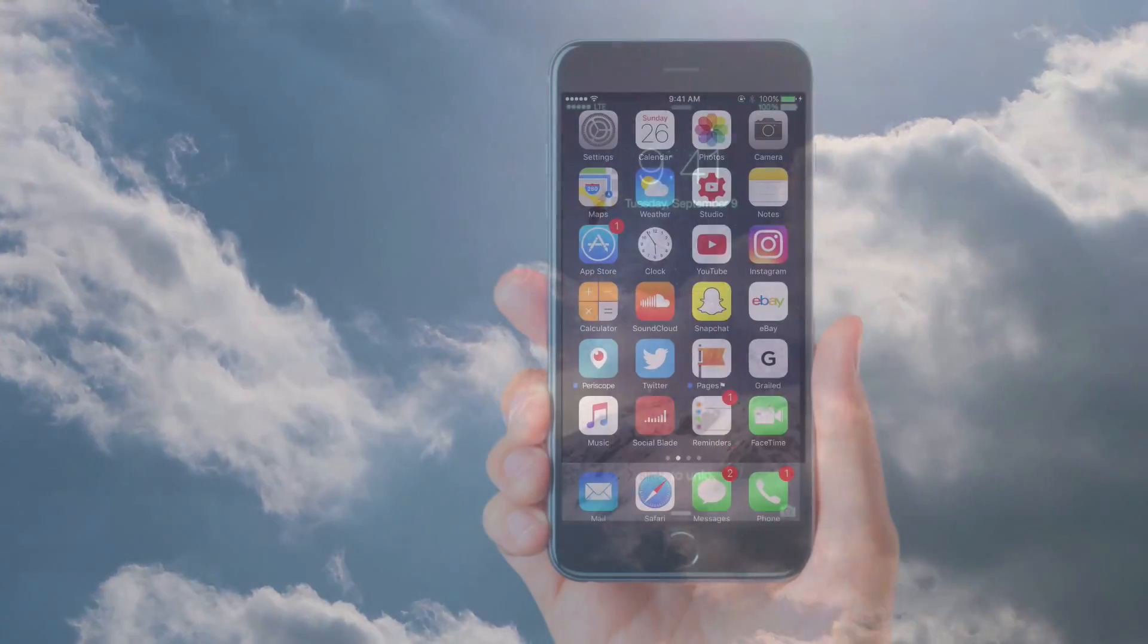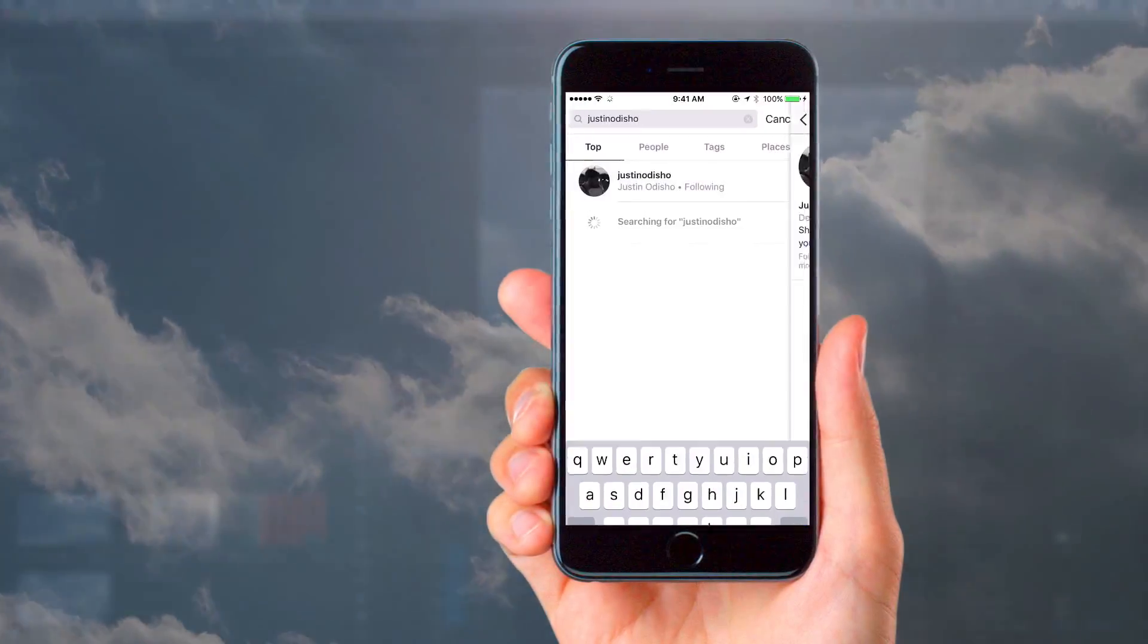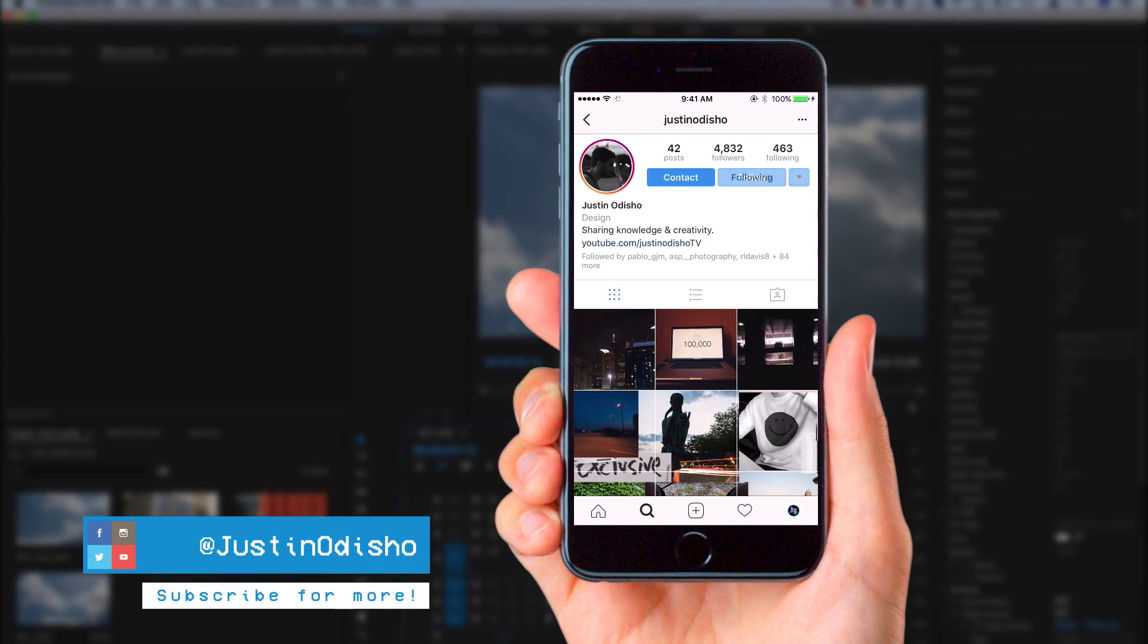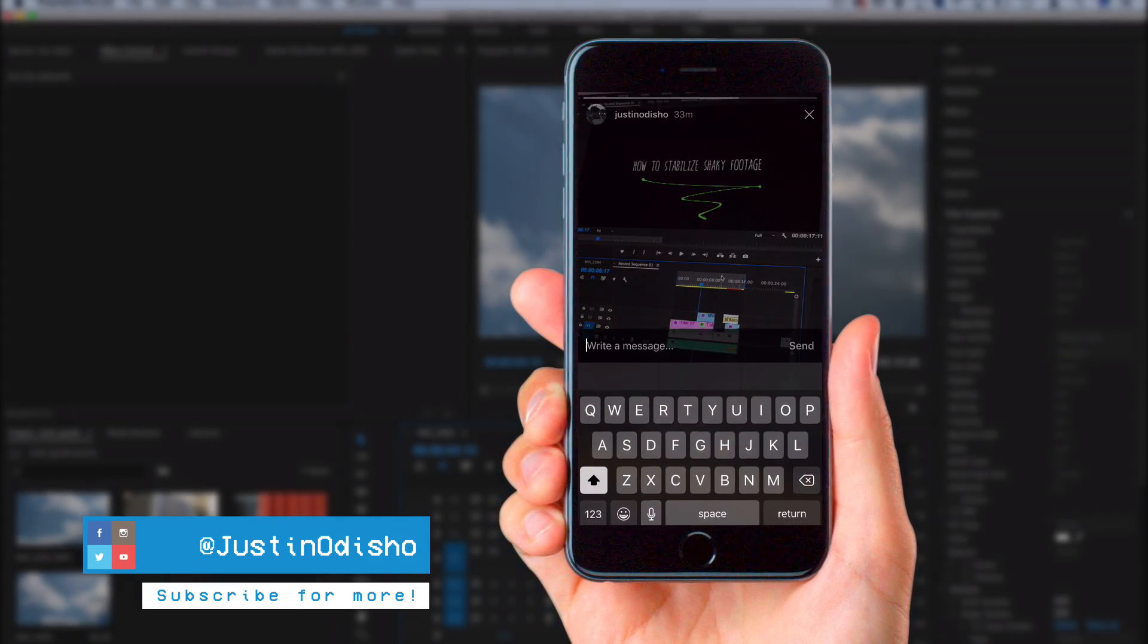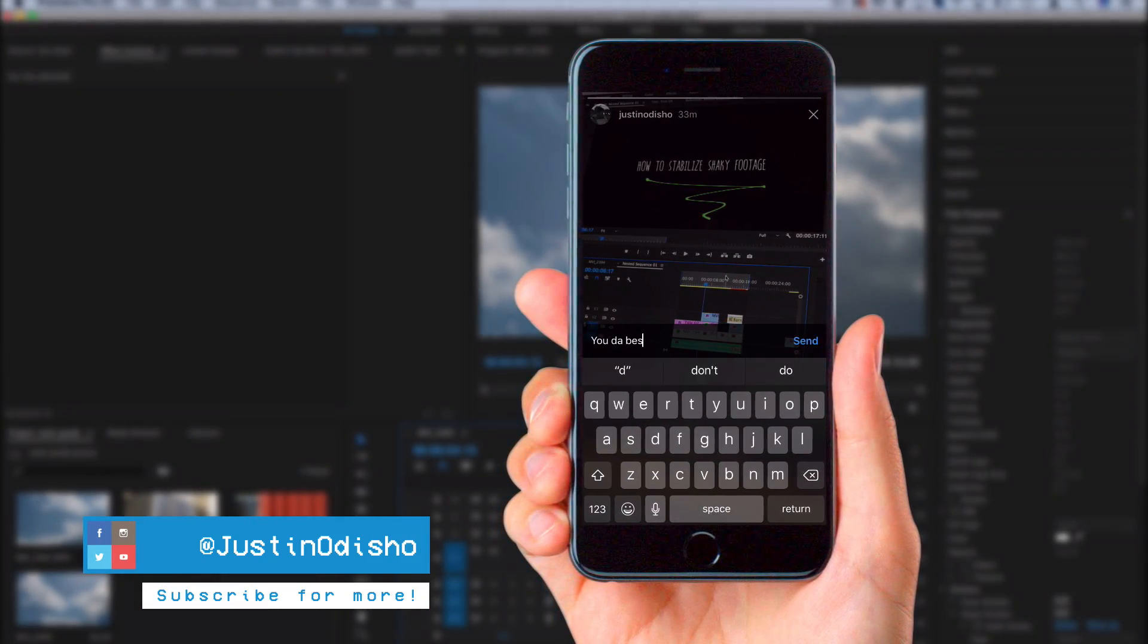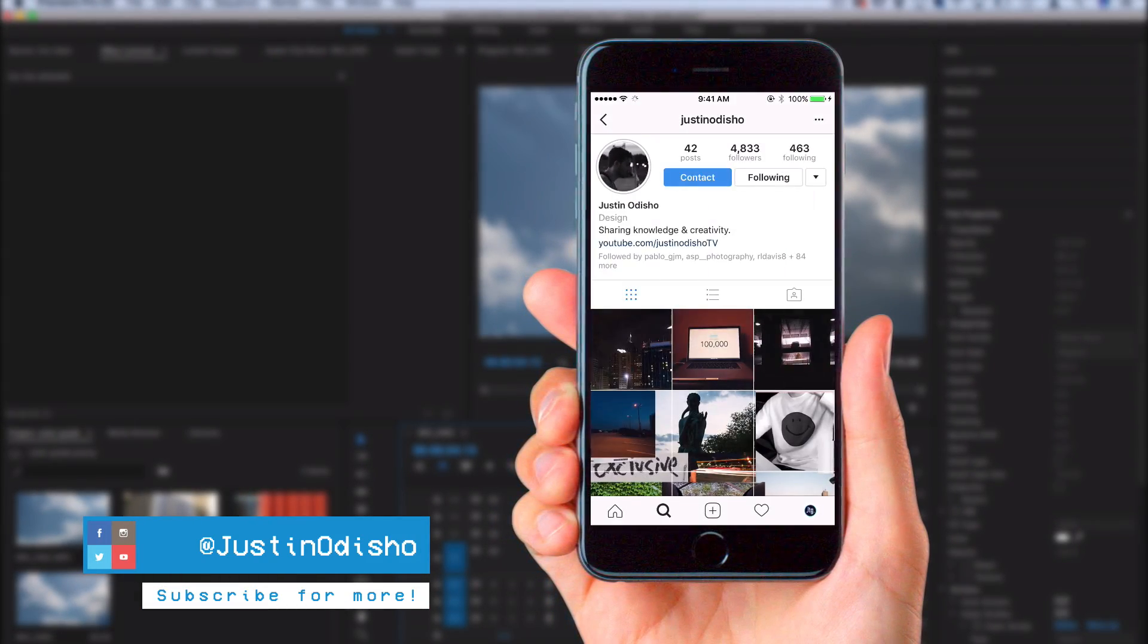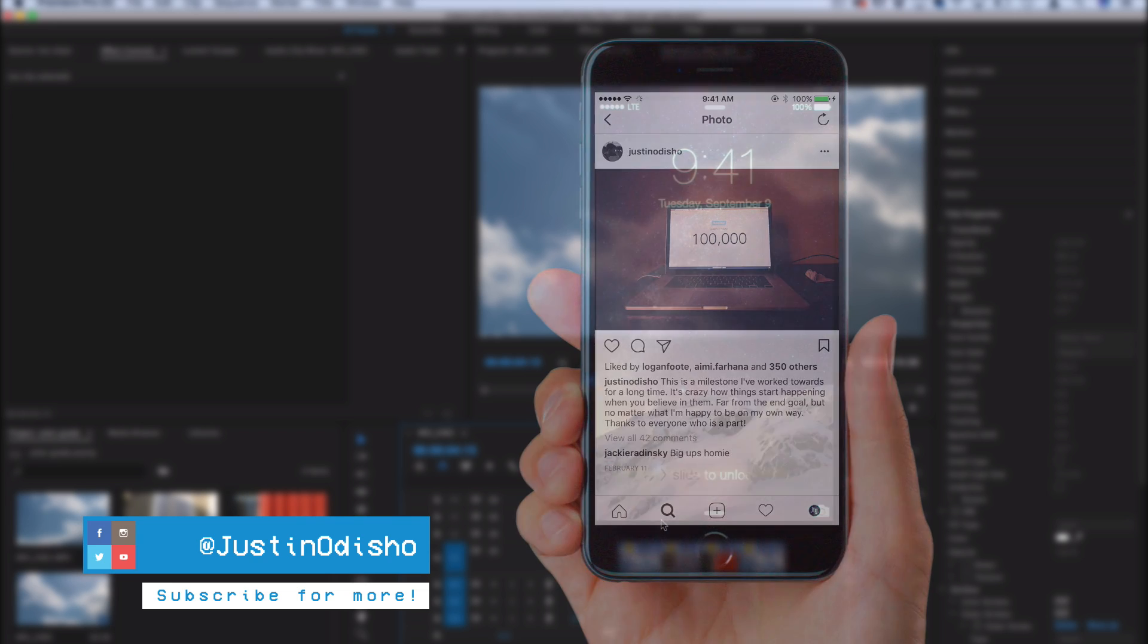So before we begin this tutorial, I just want to say if you guys are not following me on Instagram, go follow me at Justin Odisho, posting behind the scenes stories, live streams, all types of stuff and just connecting with you guys in the messages.